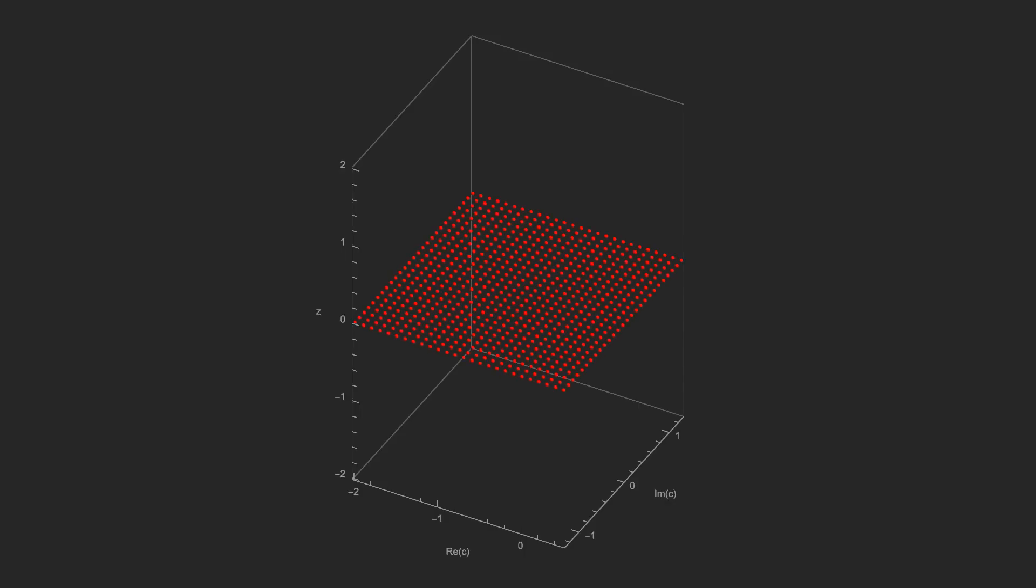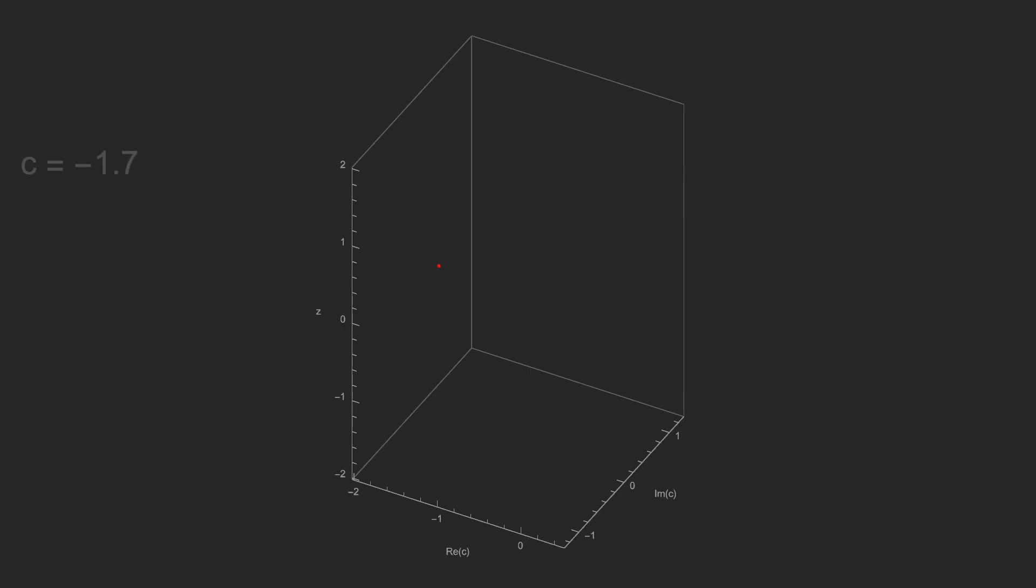Let's start by looking at just one point first, though, so we can see what to expect. This is c equals negative 1.7 plus 0i.